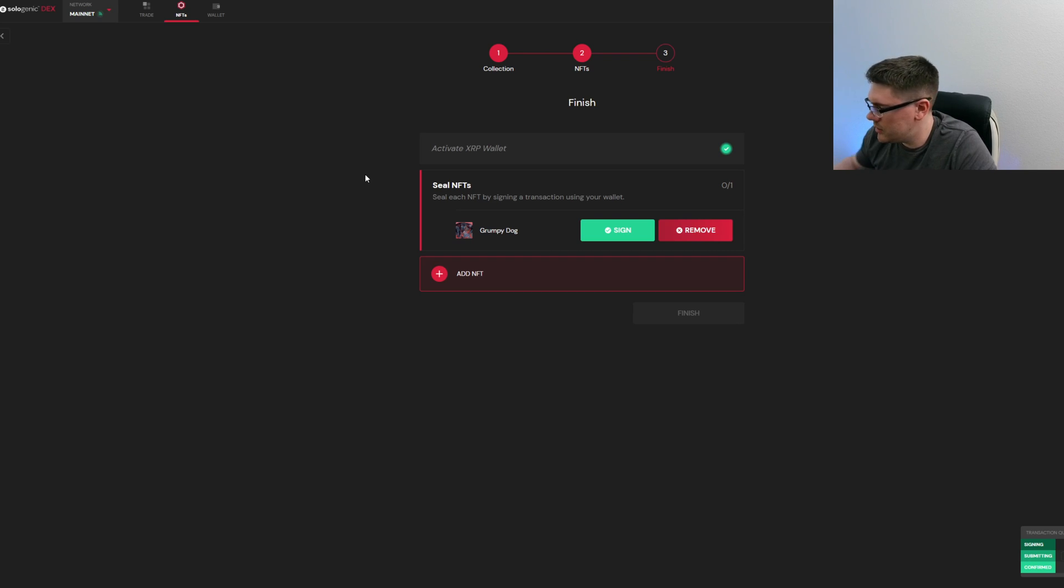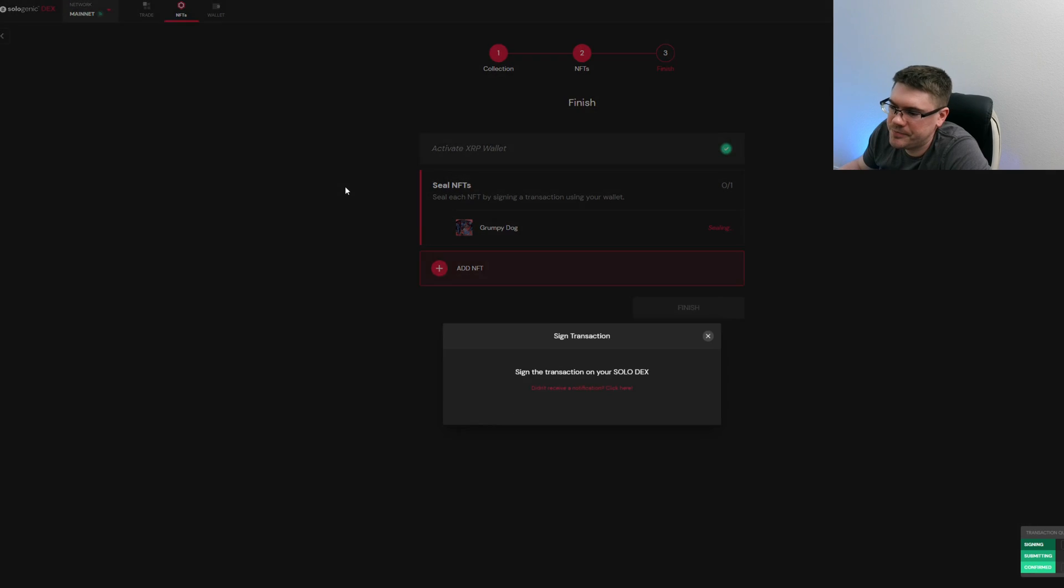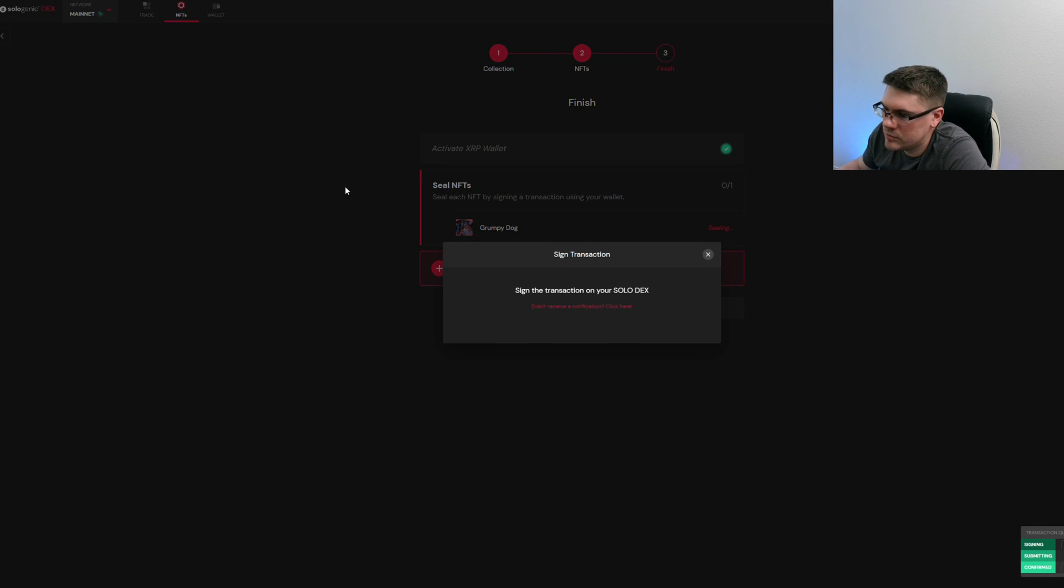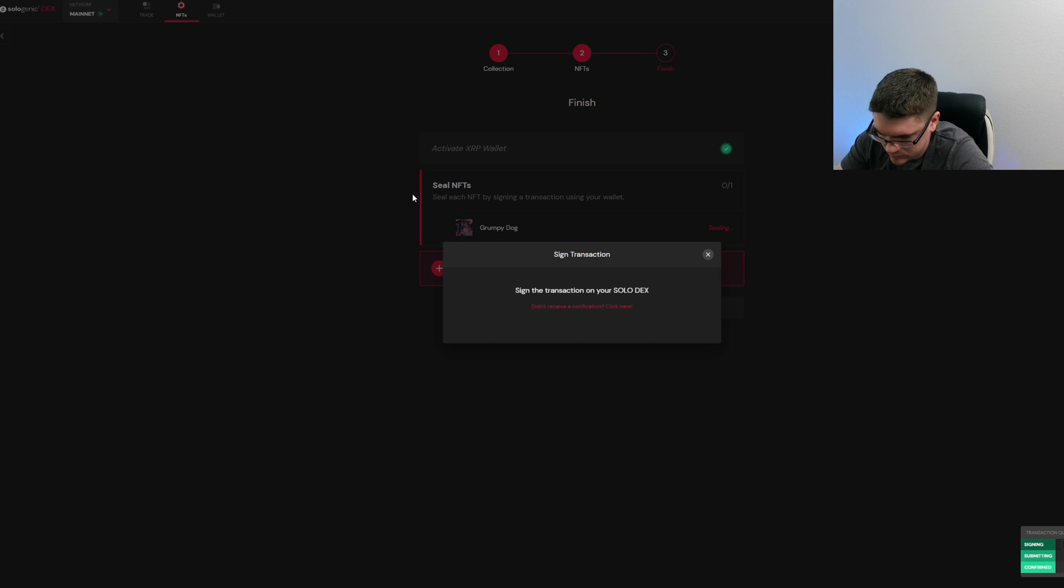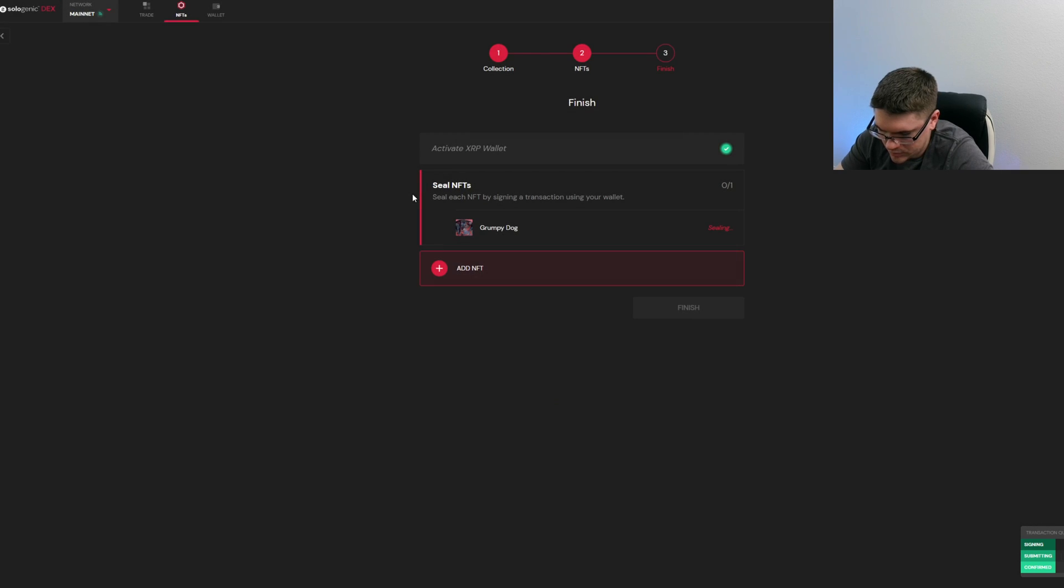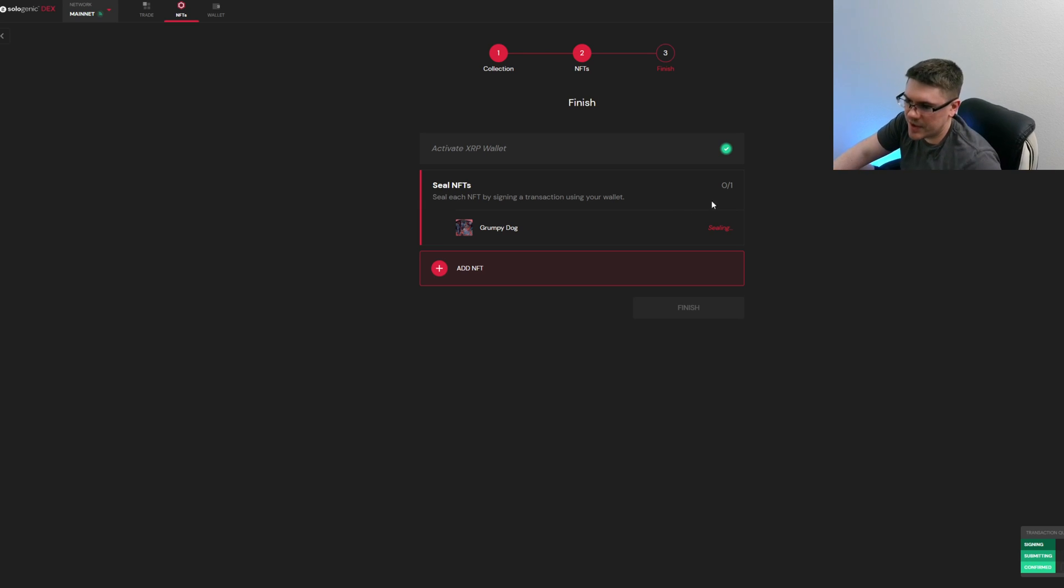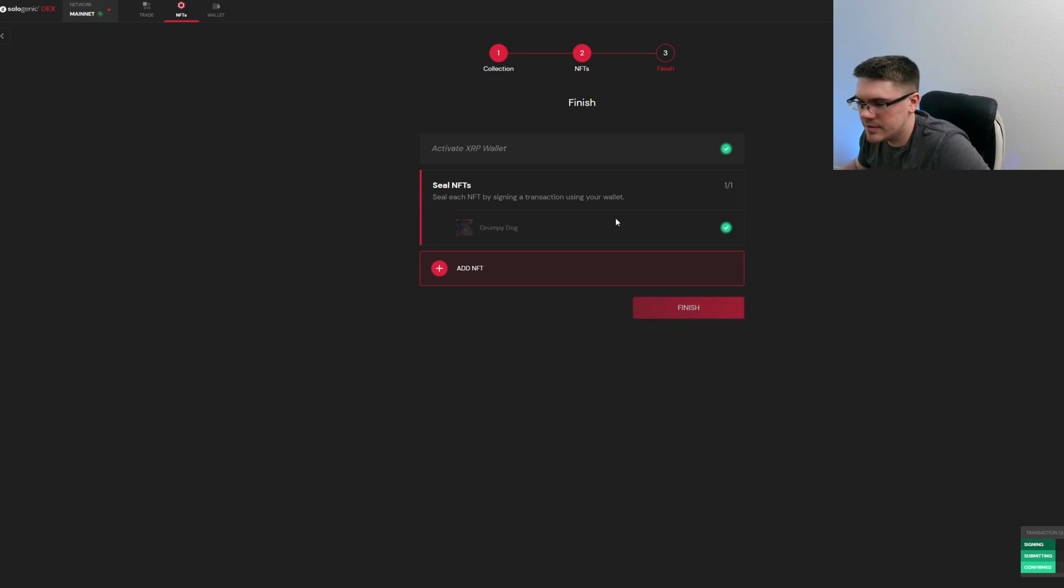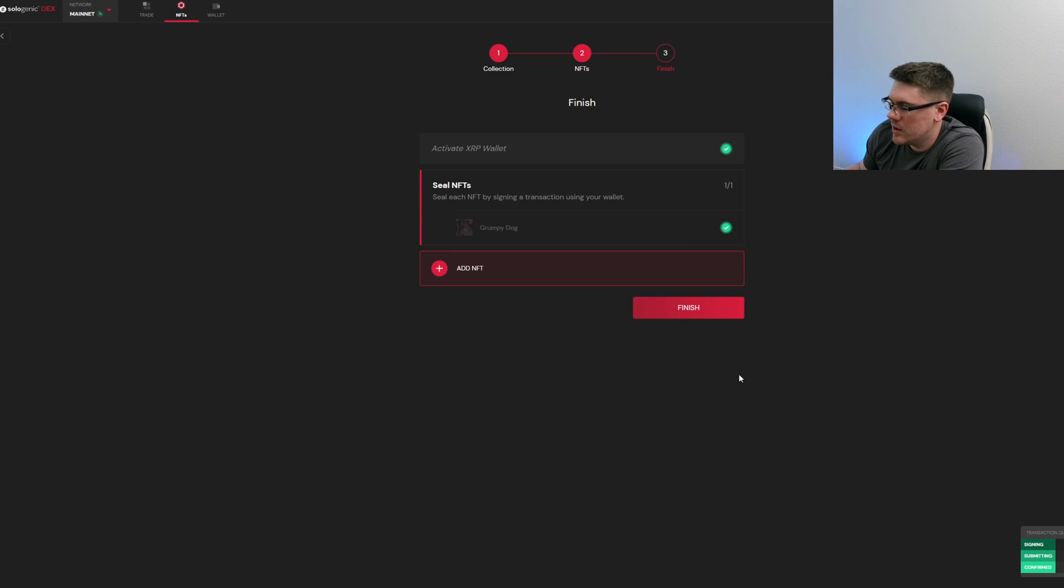Hit confirm, it'll show up that it says successfully signed and you're good. Go back here, hit sign, and then you'll have to sign the transaction. And hit done again and you'll see transaction signed and dispatched. And it seals your NFT. Here you can see as it just changed over and then you just hit finish.